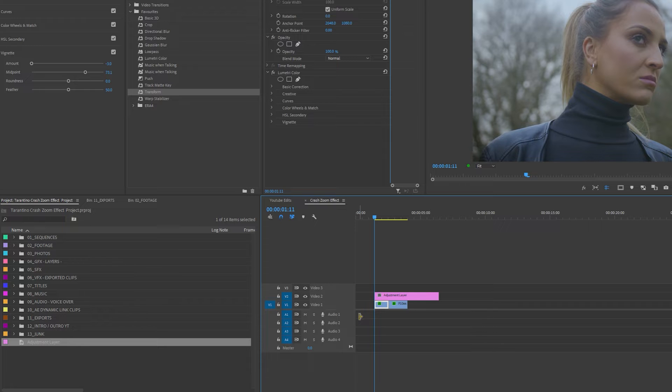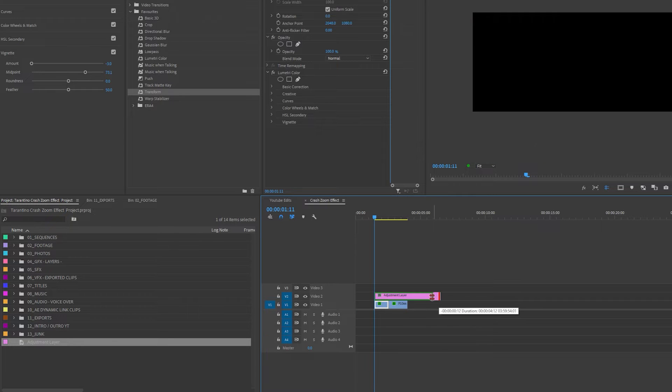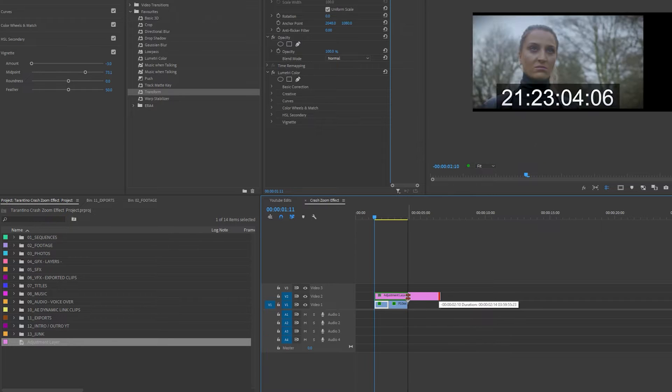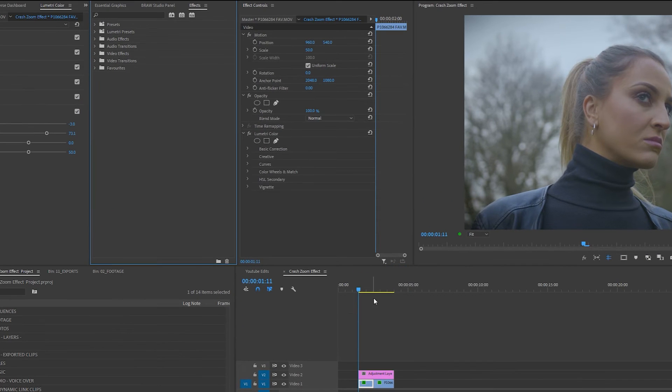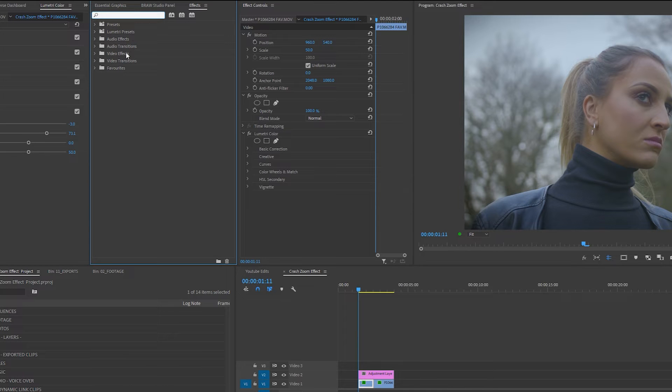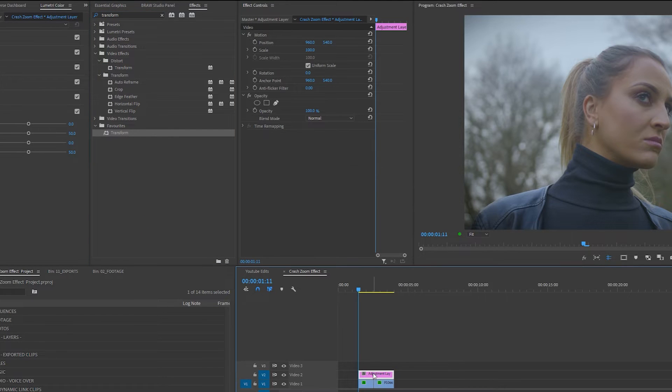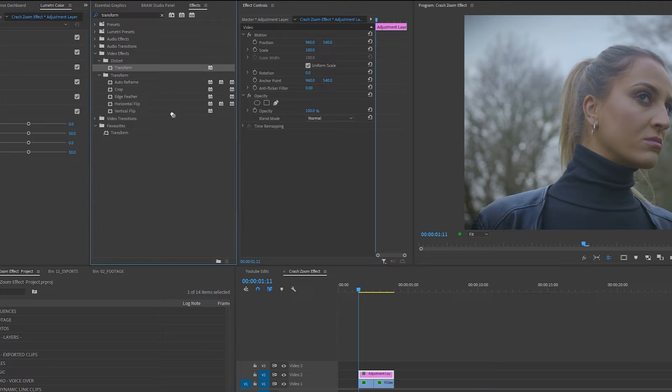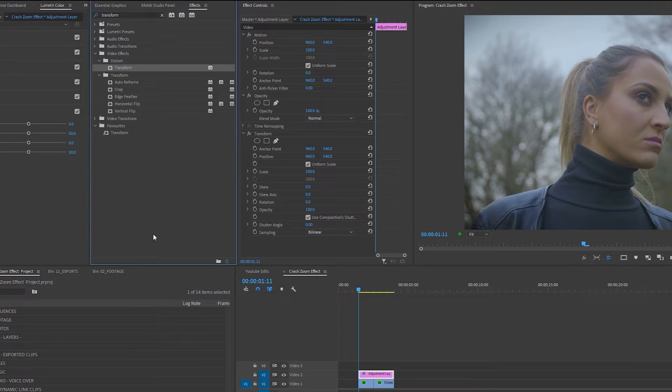Whenever you add an adjustment layer make sure it's above the clip you want to add the effect to. Next thing I'm going to do is go into my effects panel and type in transform. Making sure the adjustment layer is highlighted, I'm going to drag the transform effect into the effects control panel.